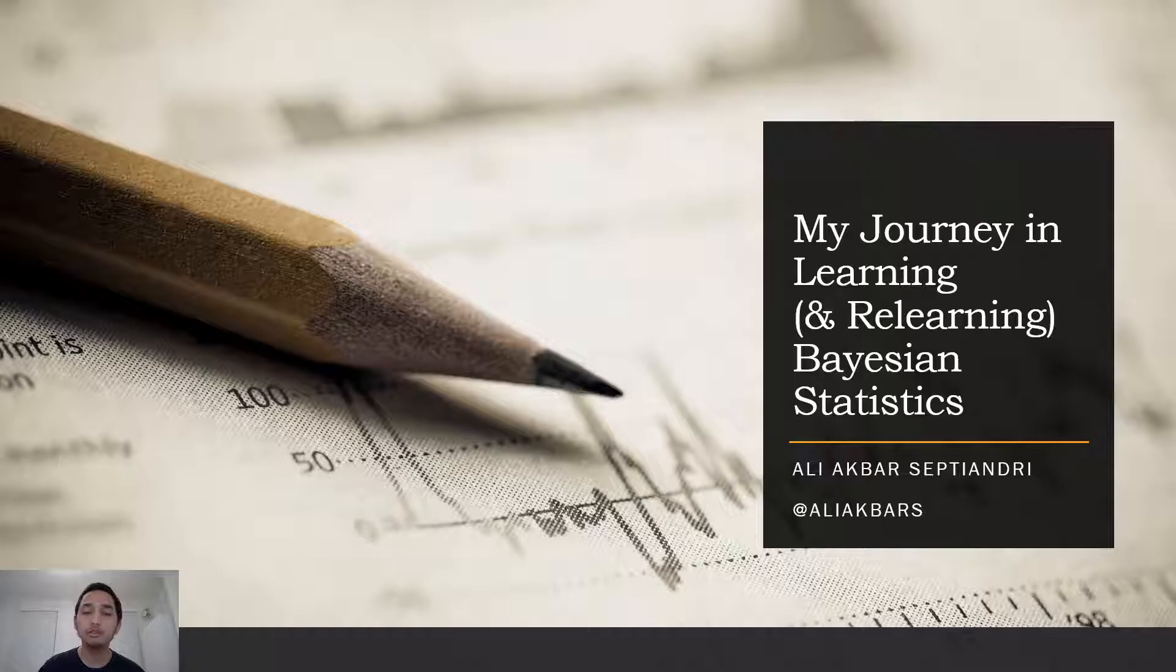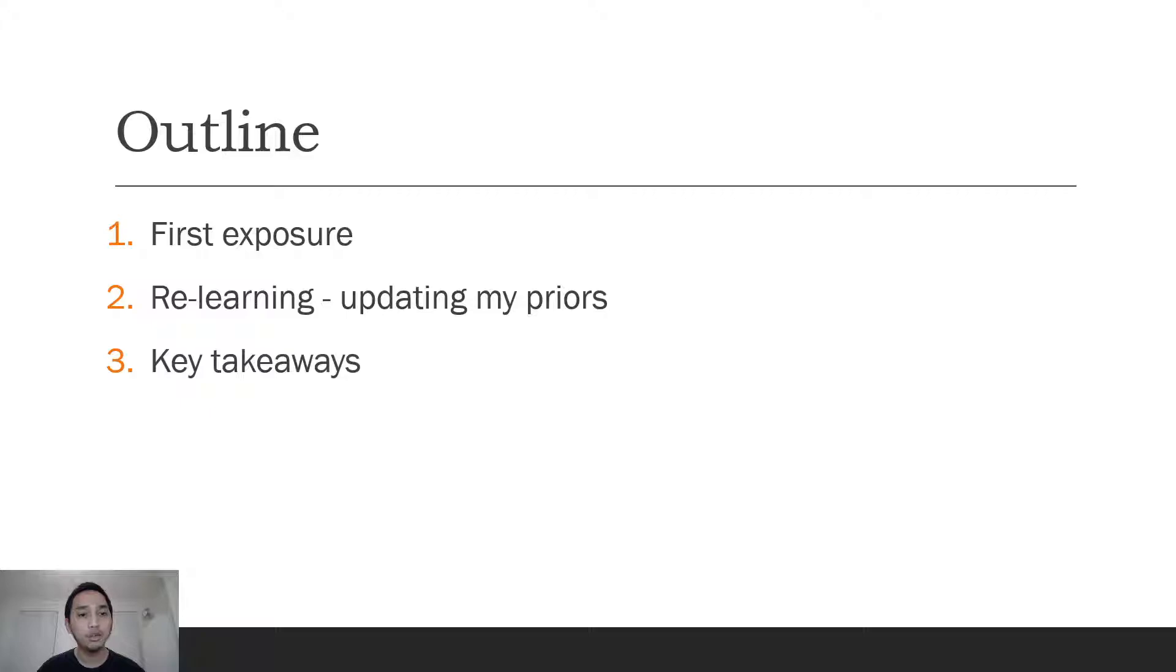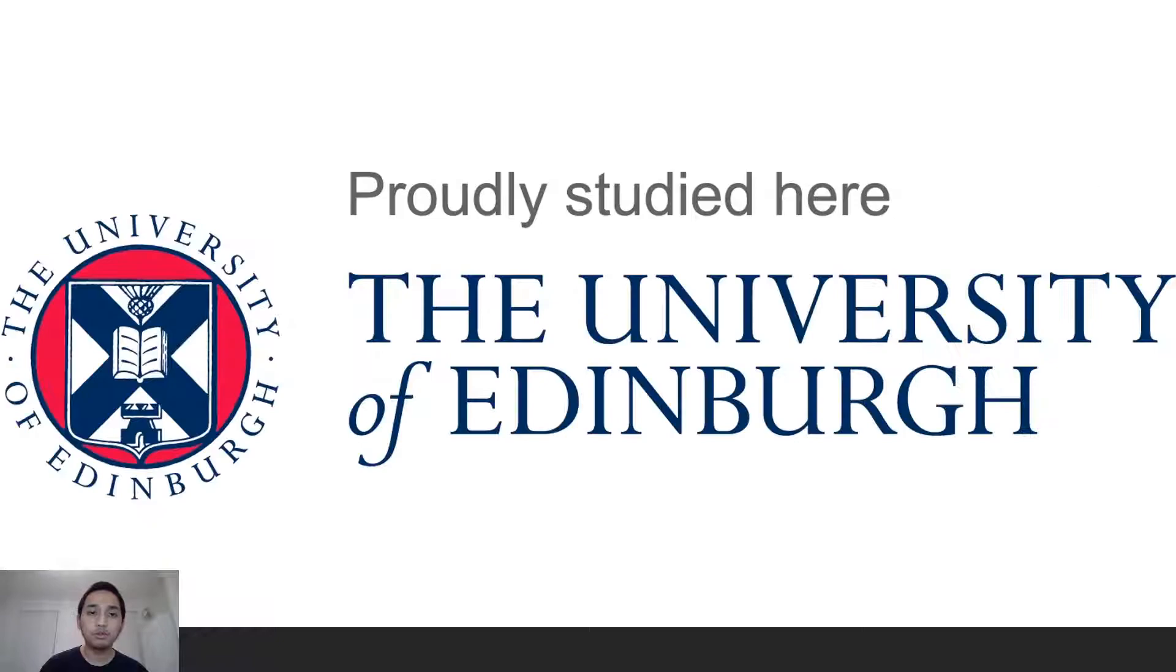Hello everyone, my name is Ali. In this video I'd like to talk about my journey in learning and relearning Bayesian statistics. The outline is: I'll first talk about my first exposure to Bayesian methods, then the relearning parts of the journey and how to update my priors, and afterwards the key takeaways from this talk.